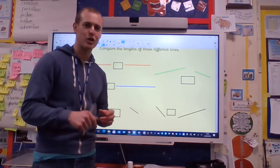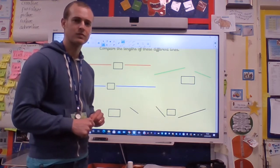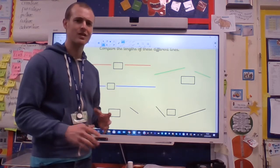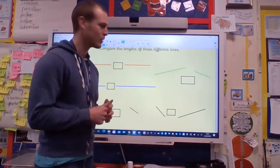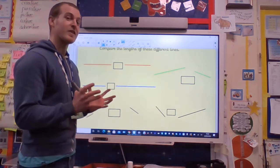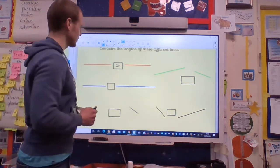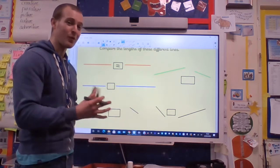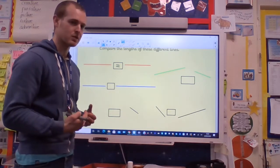Well done boys and girls, you're doing a great job — pause the video now. How did you get on? This is all going to be looking at our estimation skills. These two red lines here — I'm pretty sure that they're the same length, so I'm going to say that's an equal sign. They're equal to each other. The only way I'm really going to check is with the ruler, but this helps us understand what estimating is.